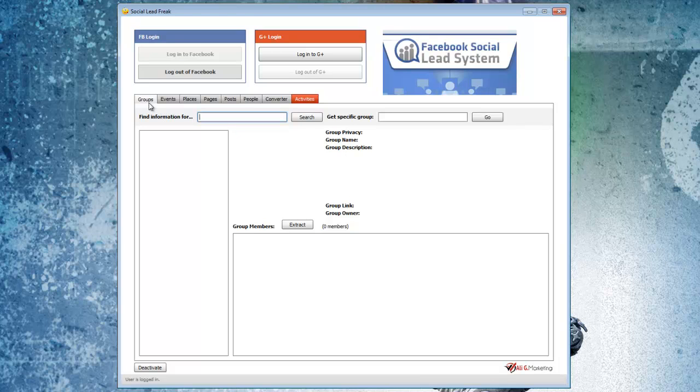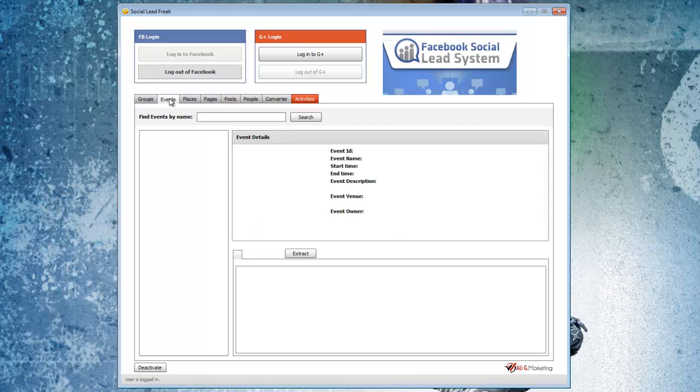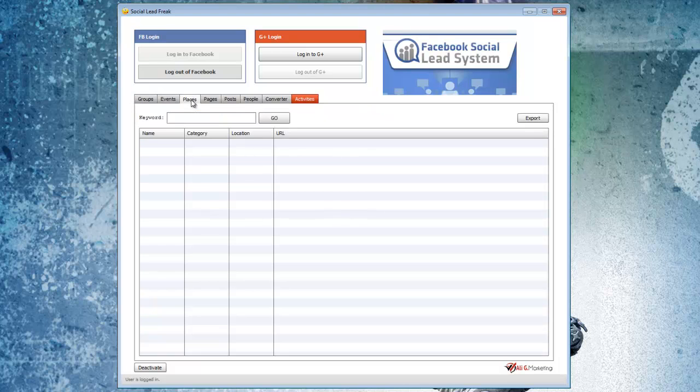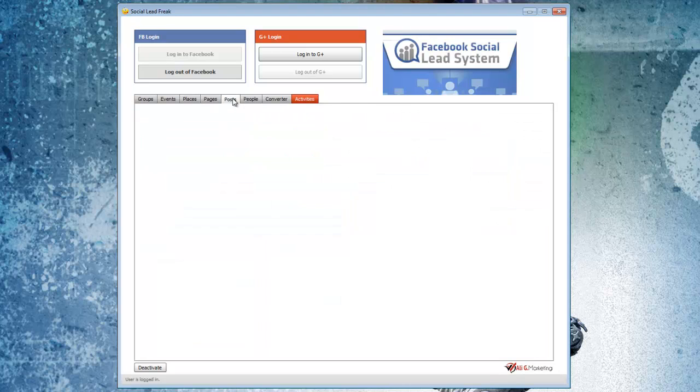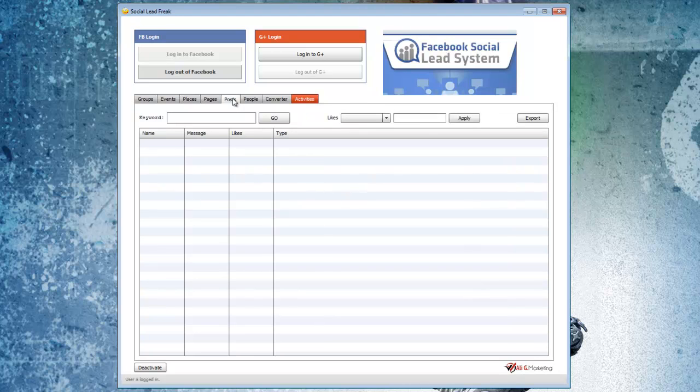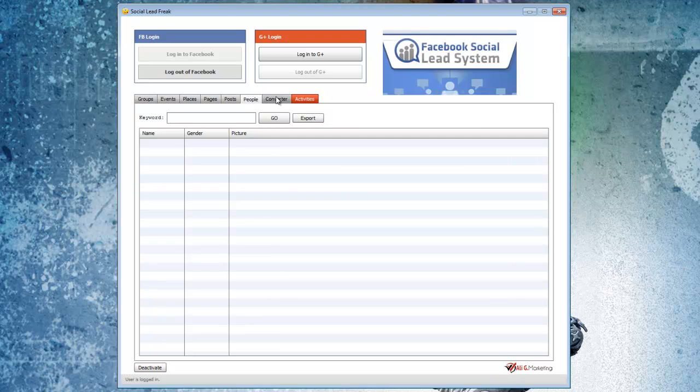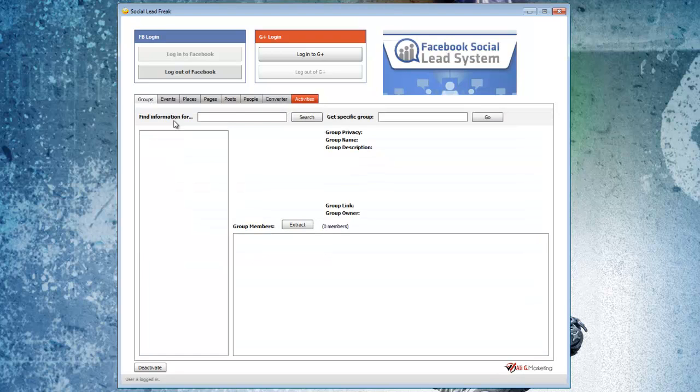Once we're logged in, we just need to do a search for what we're looking for. The first tab here is for groups, you can also look for events, different places, pages, posts themselves, people and so forth. I like to typically start with groups. Say I was in the knitting niche and I want to promote my ebook on how to knit, I would type that in here.